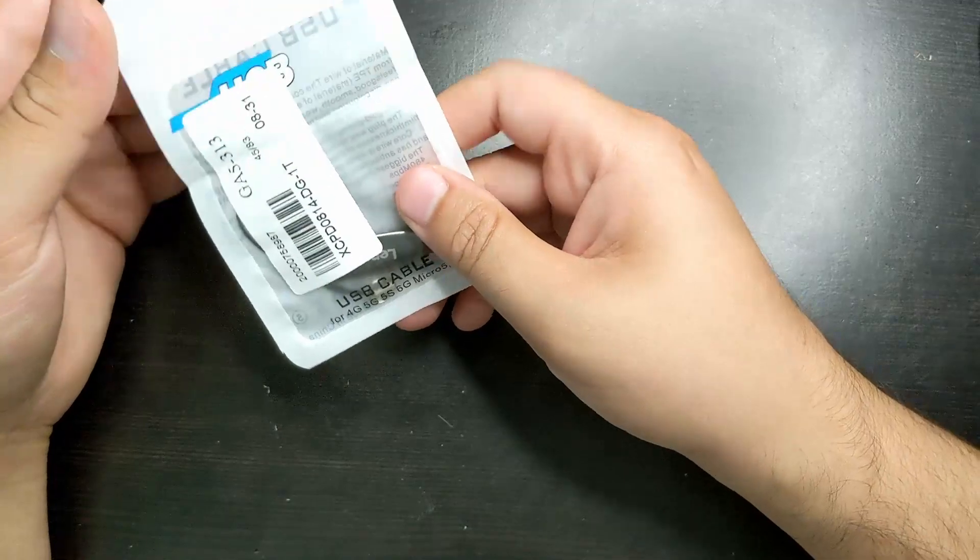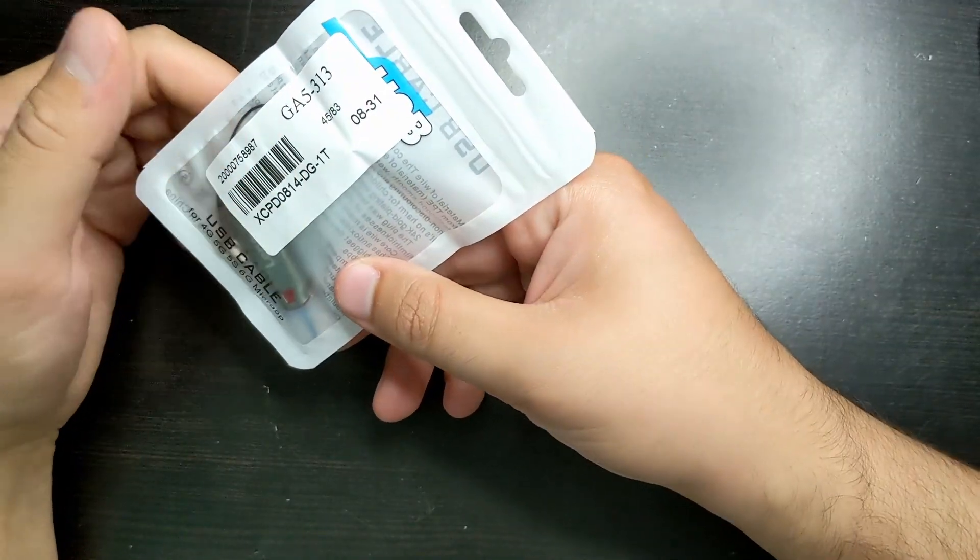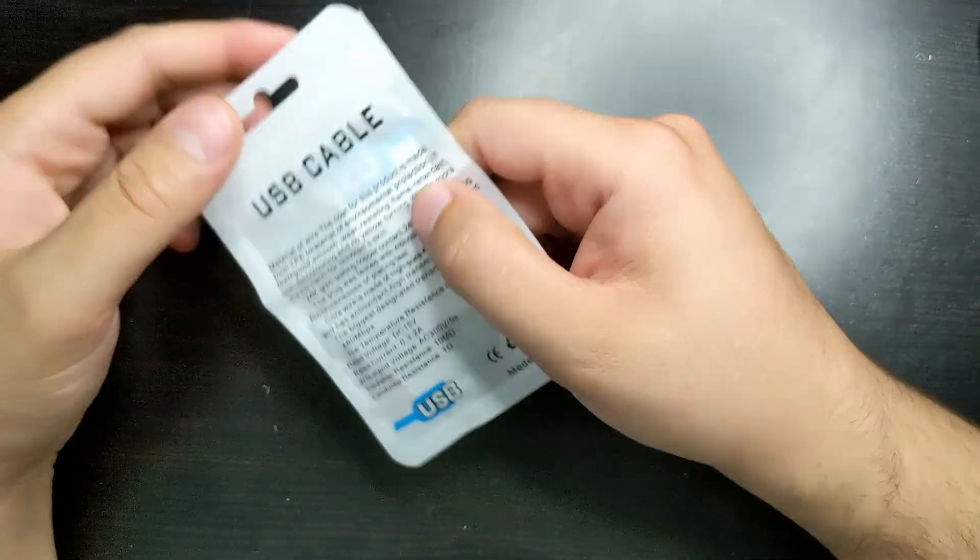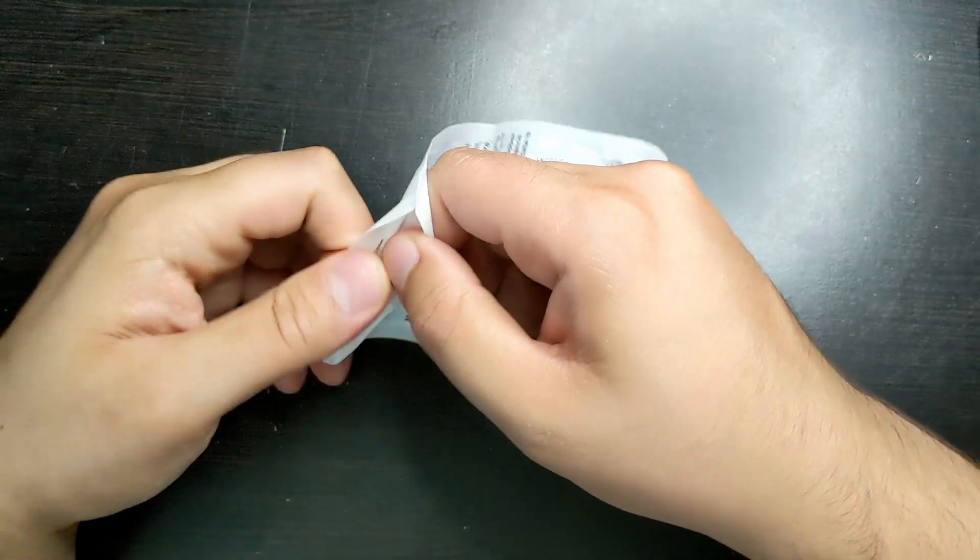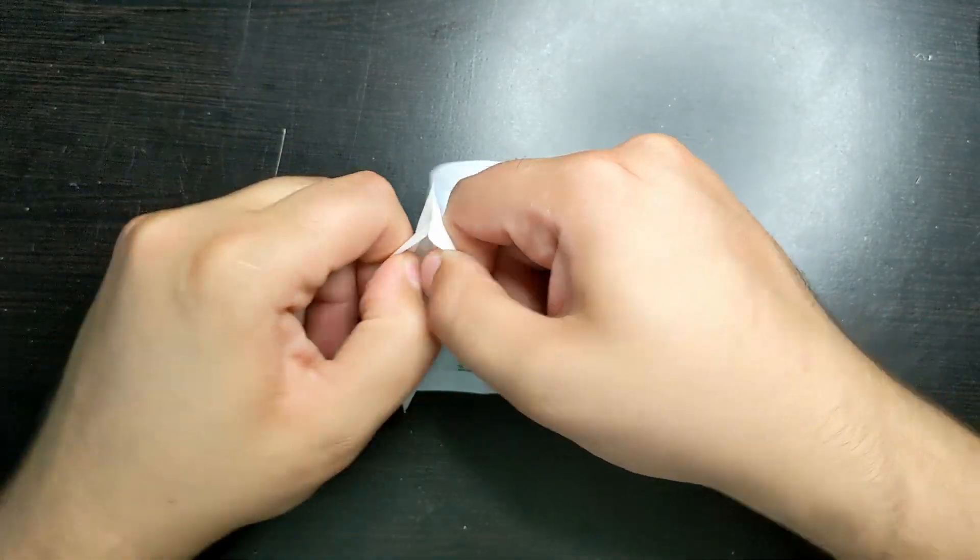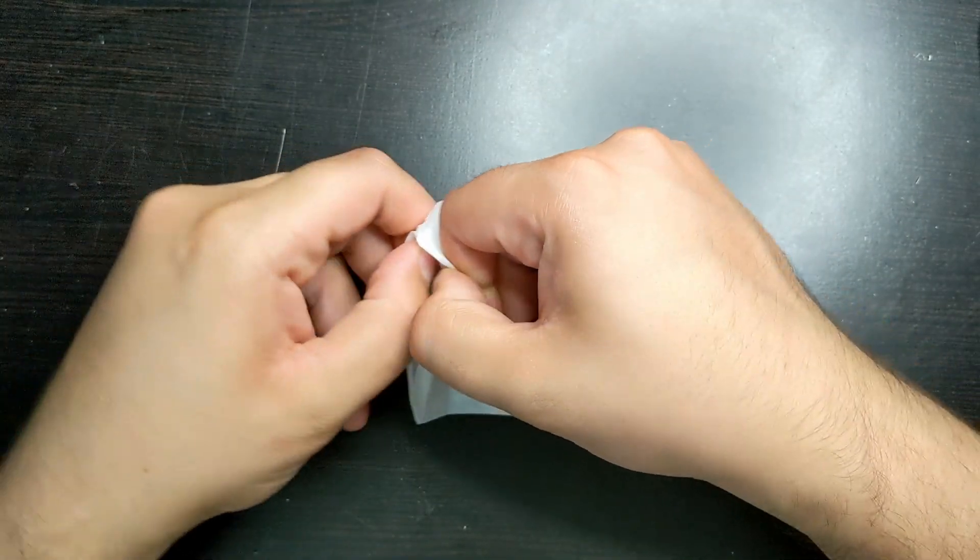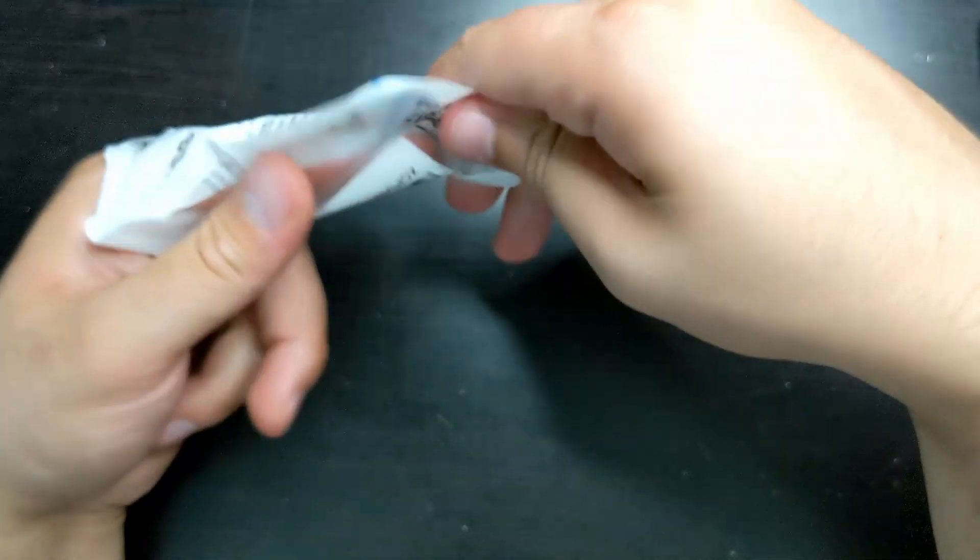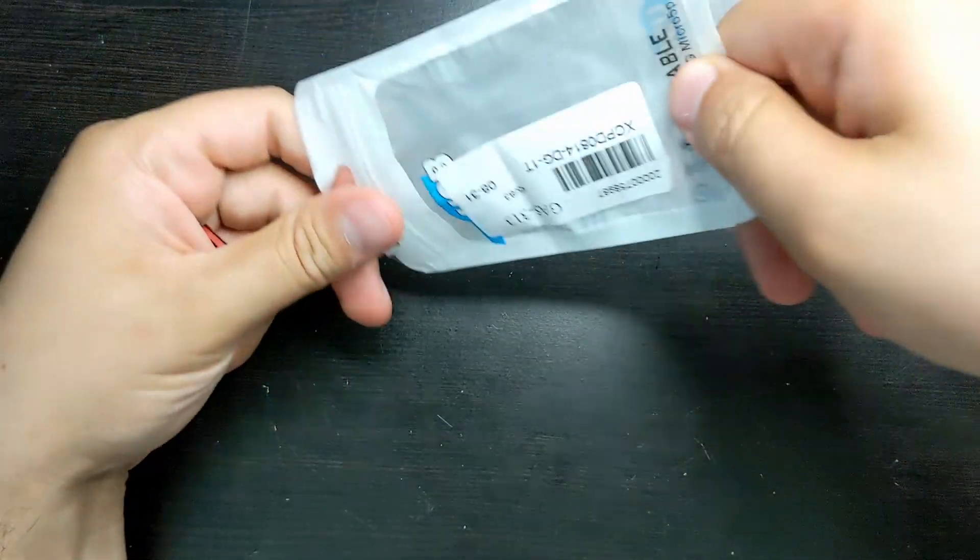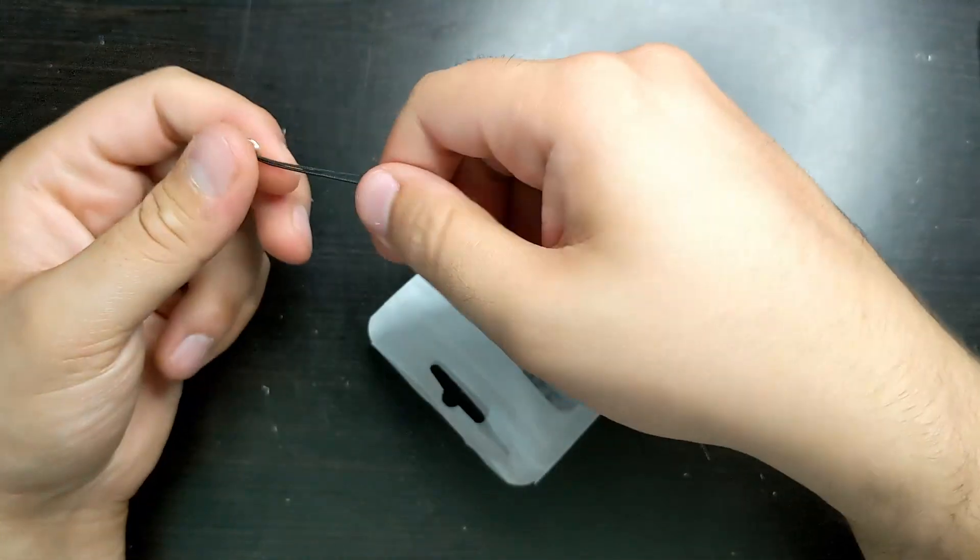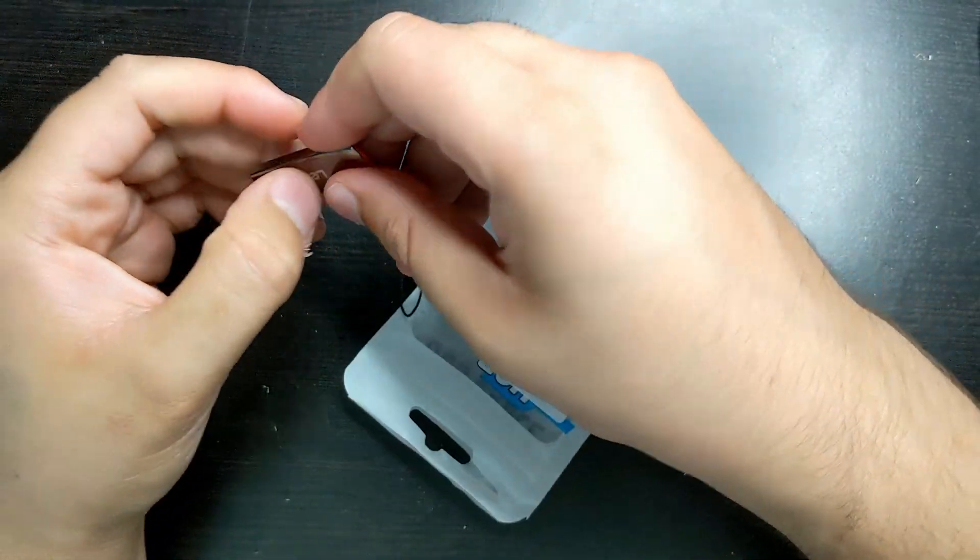I come in with this little Ziploc, which just says the model number on it, and just says a USB cable. I've seen this before. It's very generic packaging. And if you open it up, there you go. It comes with this little lanyard, which is nice, actually. And here's the flash drive.